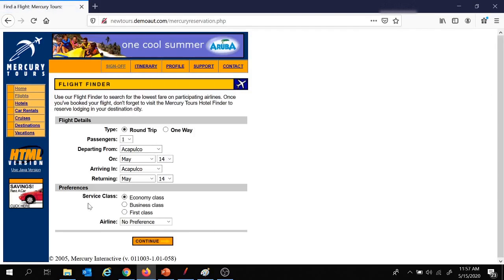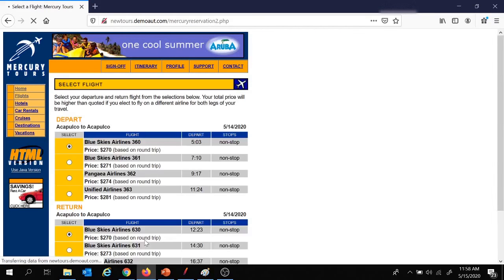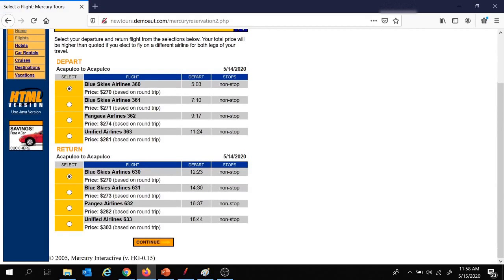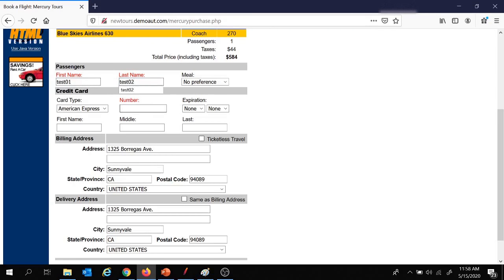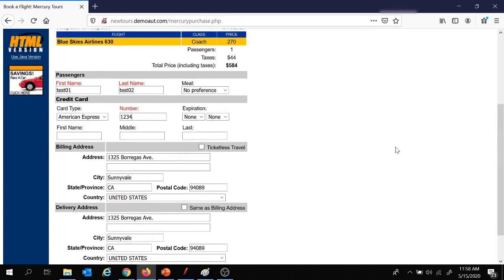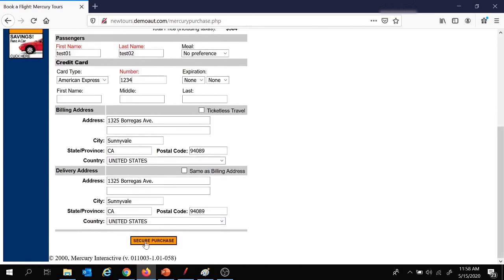Here we are in the flight details page. A few details have been selected by default, so let's go with the default and click on continue. Then we have options to select the flight for depart and return — let's click on continue again. Here we have the page to provide passenger information: first name as test01, last name as test02, and we can also provide a credit card number.